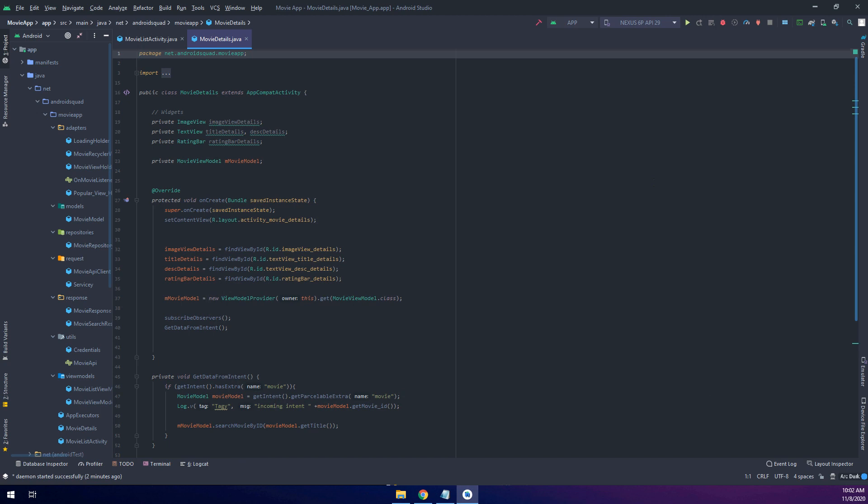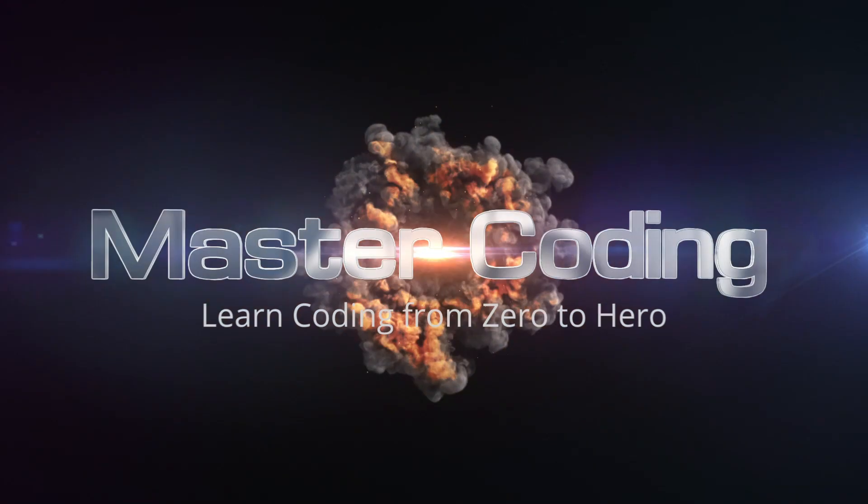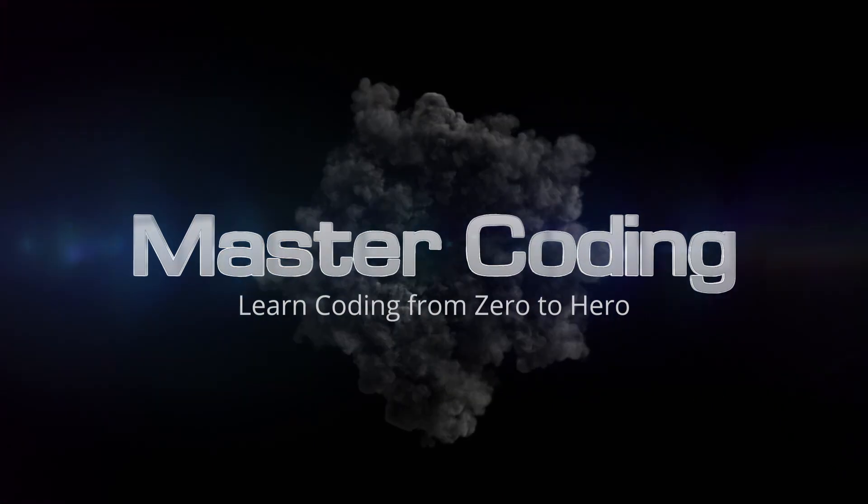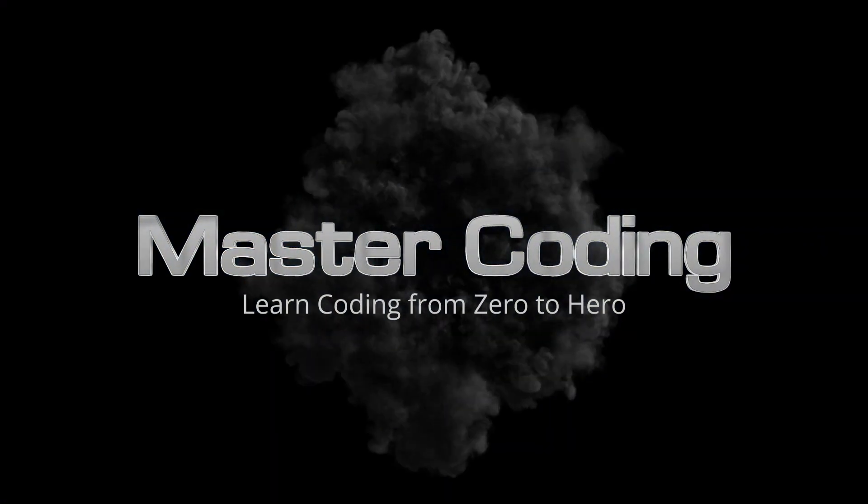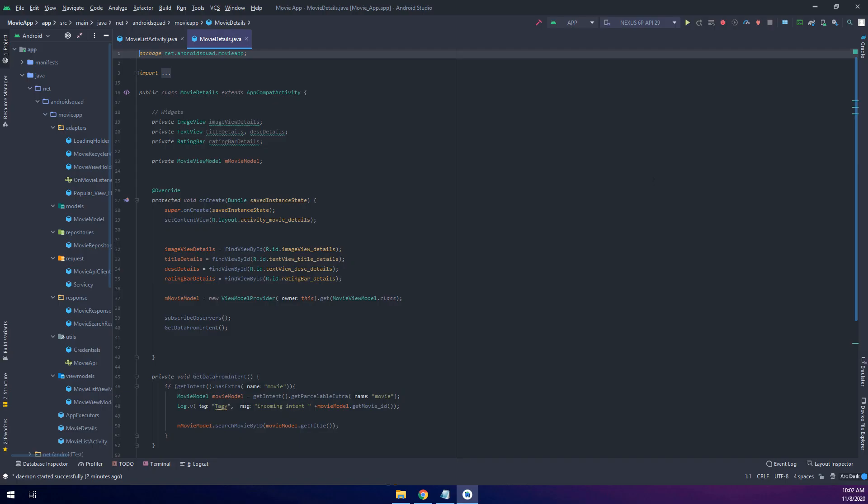Yes, you hear it correctly. Hello my friends and welcome to Master Coding Channel and the Complete Android Developer Course.